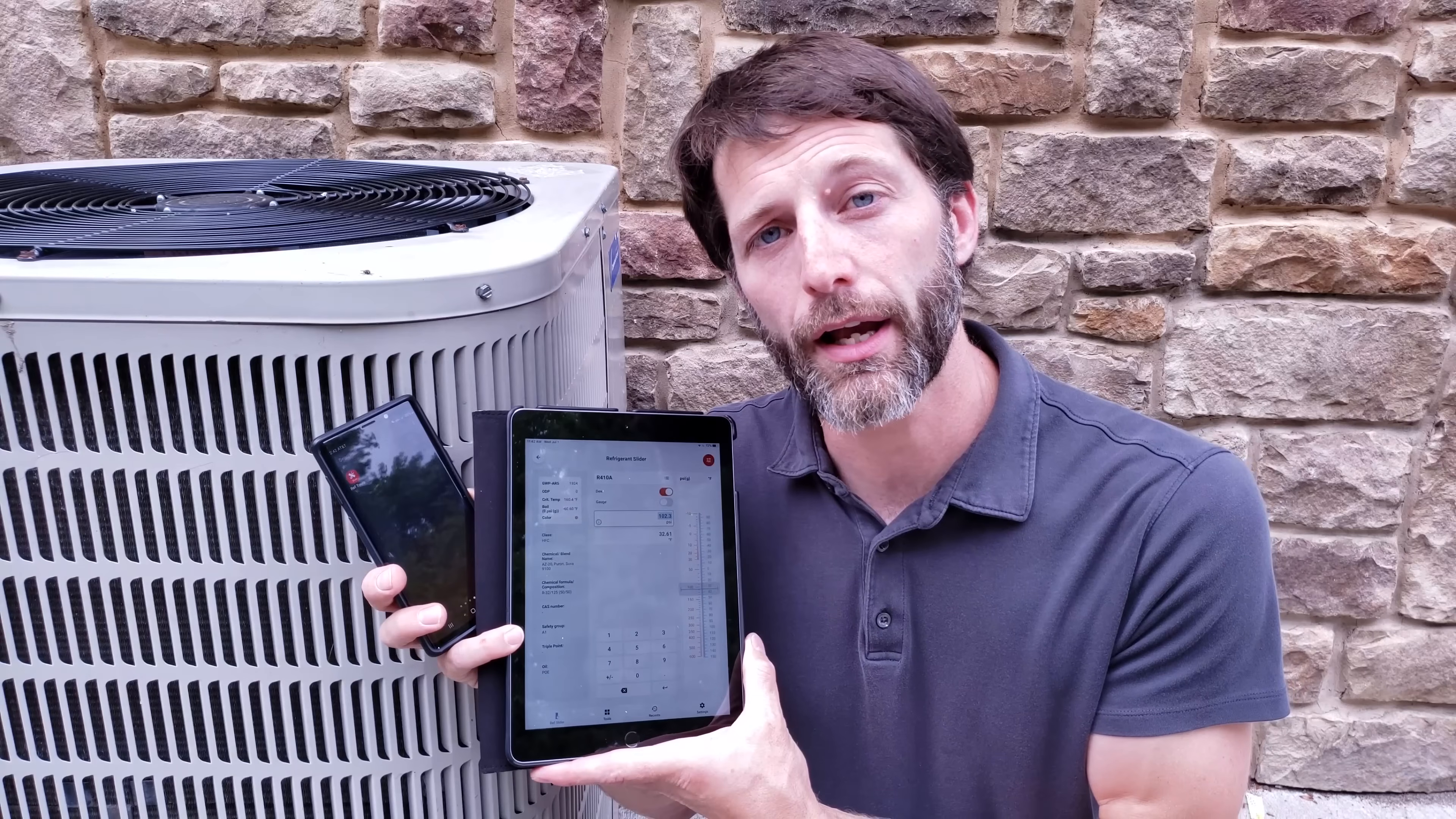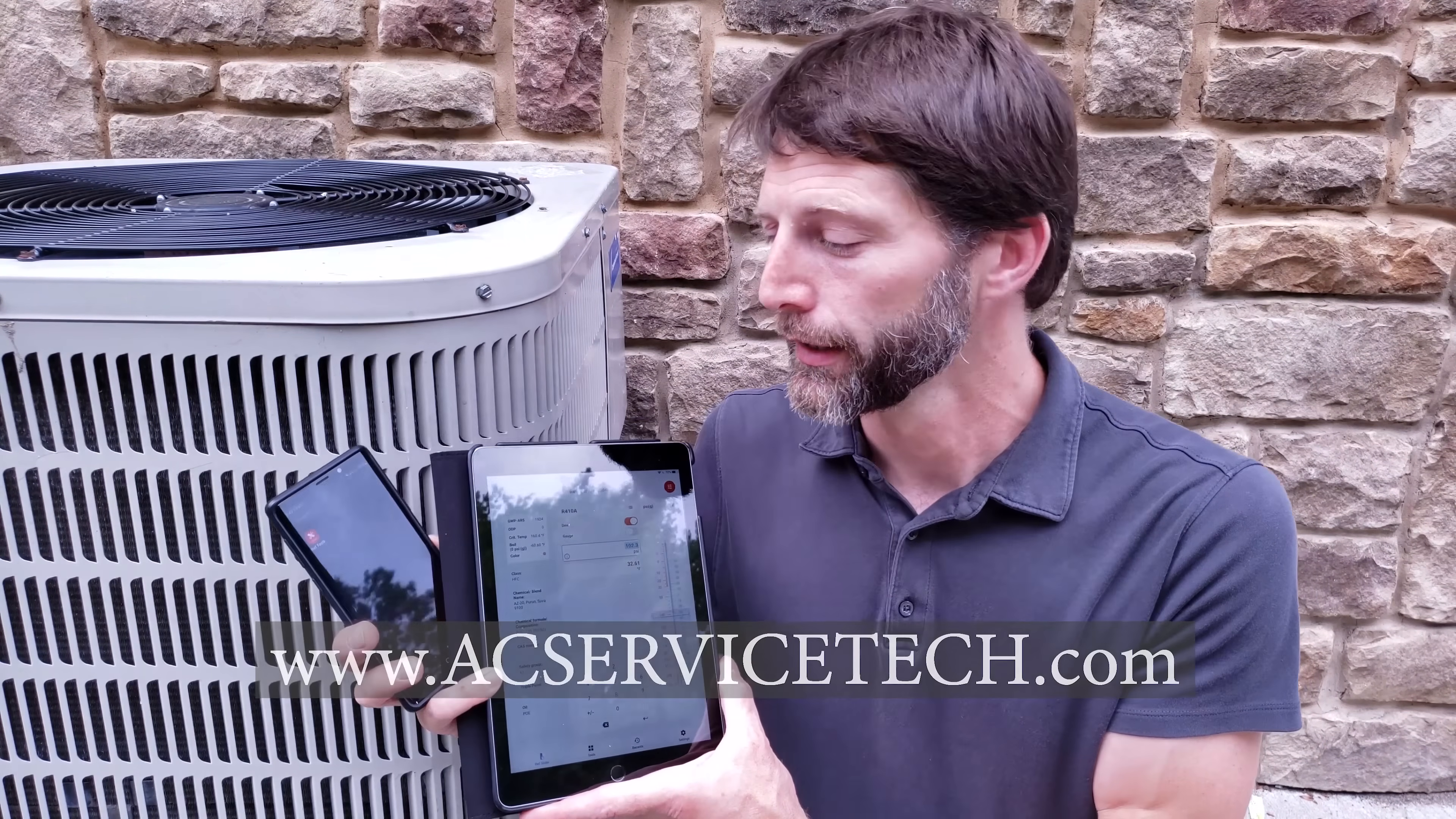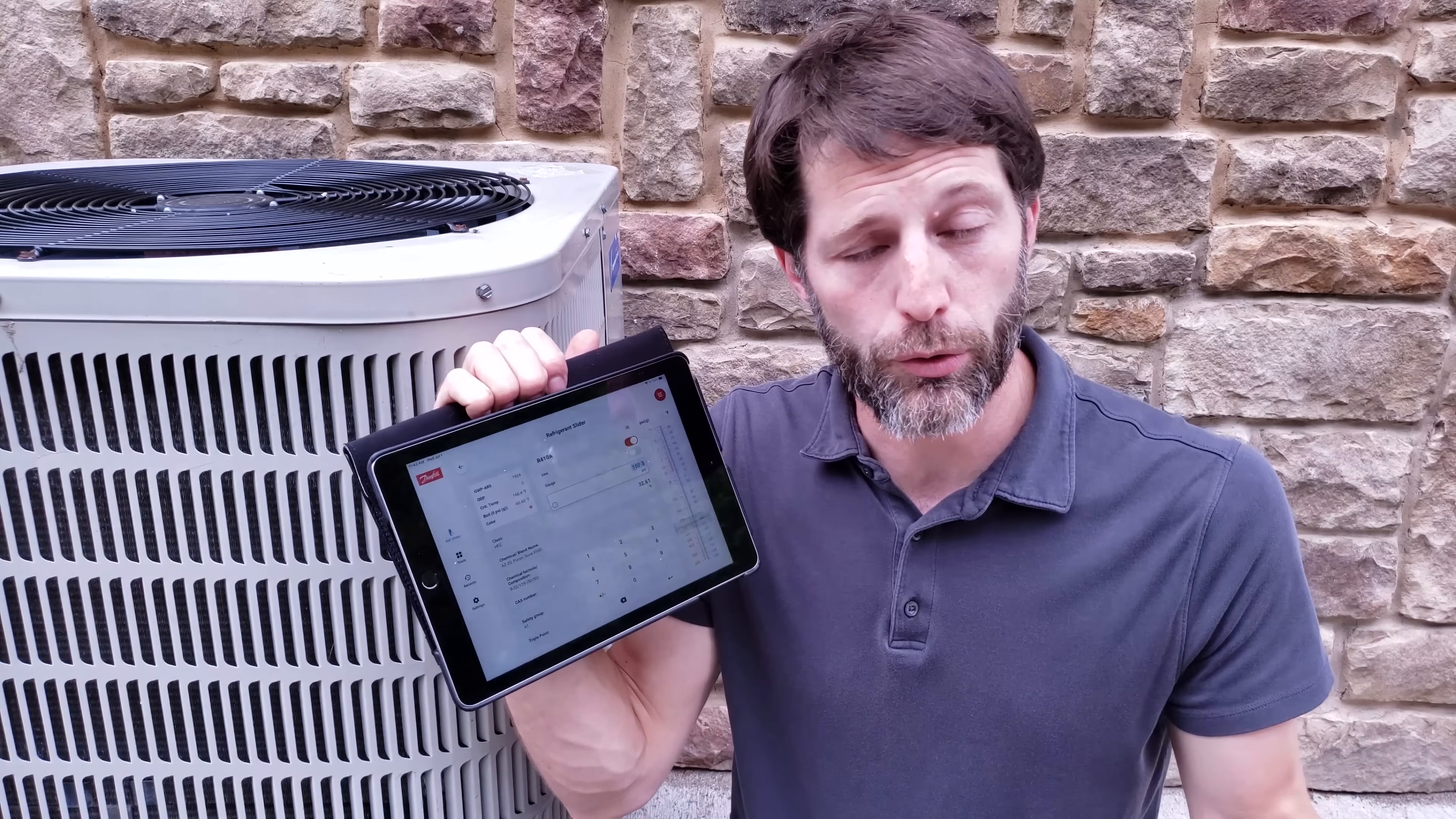Hey guys, this is Craig Migliaccio from AEC Service Tech, and today we're going over the new Danfoss RefTools app. This app supersedes the older refrigerant slider app that was really popular in the field. A lot of us have used it to convert pressure to saturated temperature.